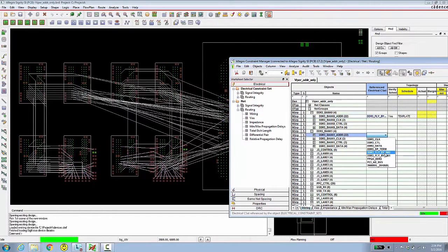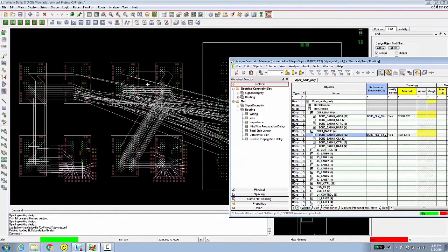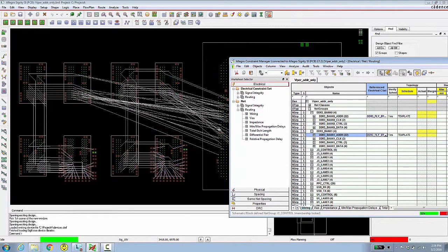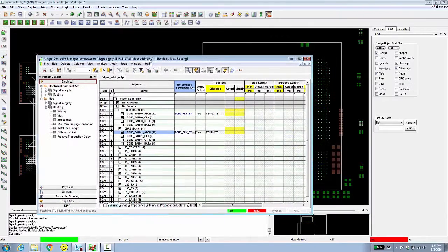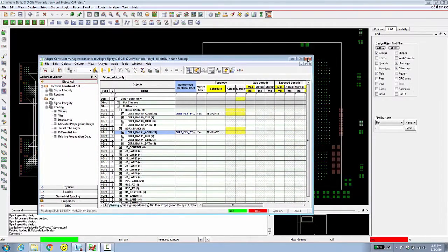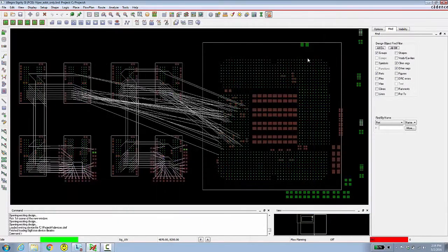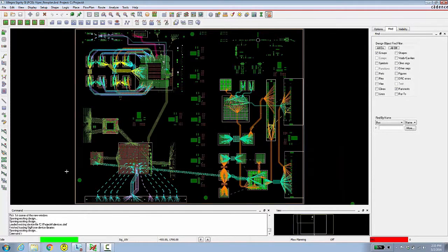We have a different topology for each bank. We do this in order to get the correct scheduling and constraints created. Let's fast forward a little bit and take a look at the design after flow planning is finished. This certainly gives a better sense of how all the major routing will take place.